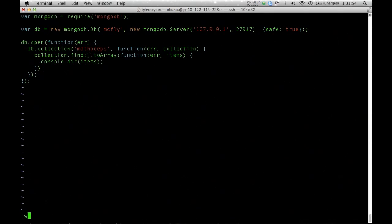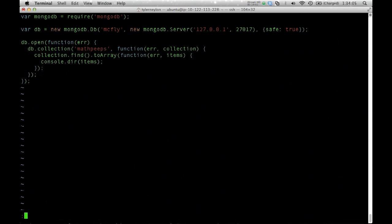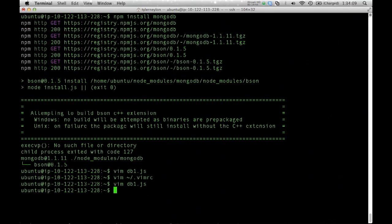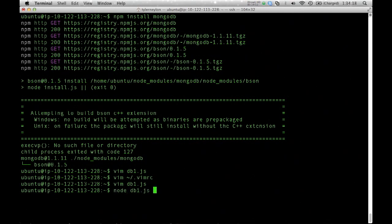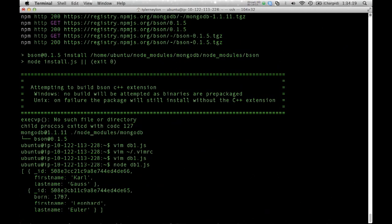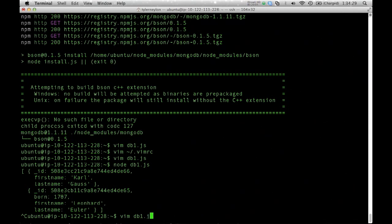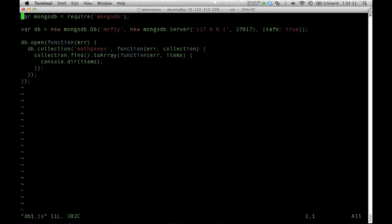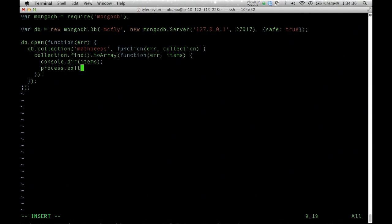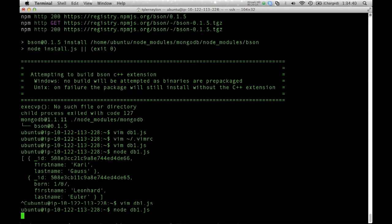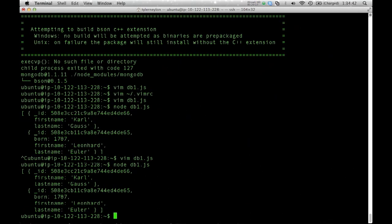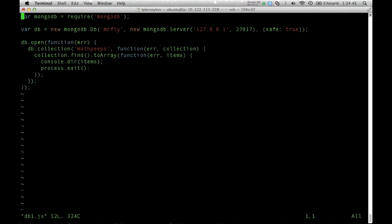One interesting thing about using Mongo connections is that the connection stays alive. If I just ran this by itself, it'll appear to hang. Basically, Node doesn't exit until there's no pending callbacks. And somehow, Mongo seems to hold on to pending callbacks. I'll show you that it doesn't exit right away. So it works. Here's Carl and Lenny, our two mathpeeps. But I'm going to have to Control-C out of that process to exit it. Usually, that's not a problem because we're all building web servers, aren't we? If you do want to make a script that exits, you can just call process.exit. And now if I call it, it'll complete when it's done.